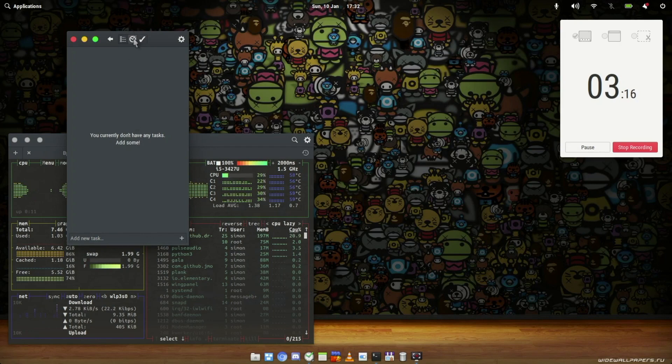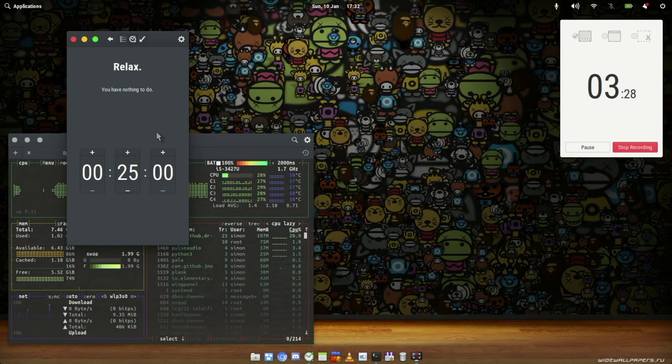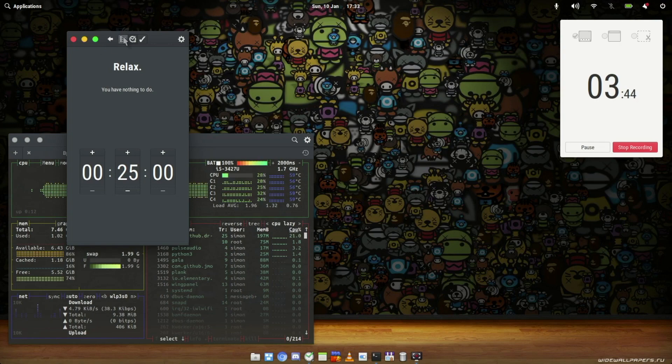It even has this really awesome timer feature in here, which is great if you are working on a long task and you want to remind yourself to have a break, or if there's anything kind of time-sensitive. So yeah, this app is really cool. It is available in the app center, and it's definitely one of my favorites just because it is so simple and sleek.